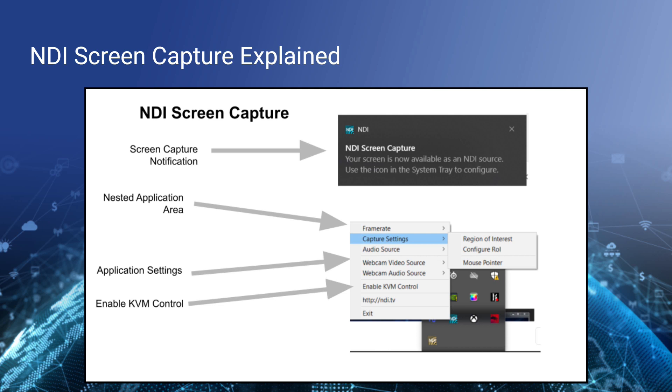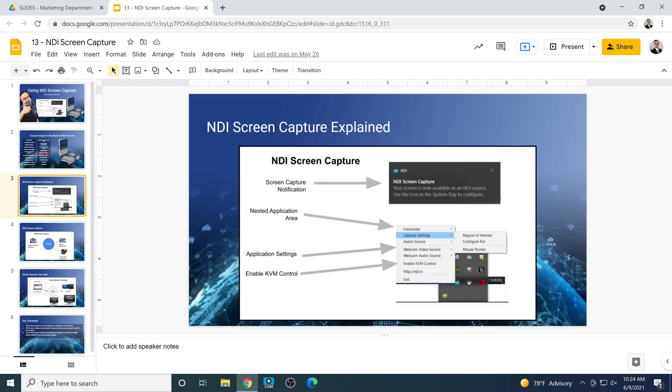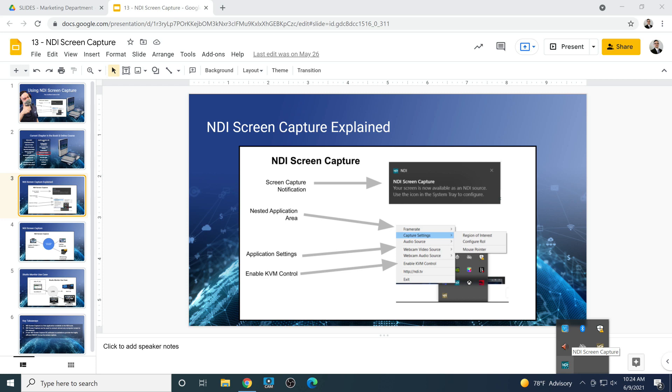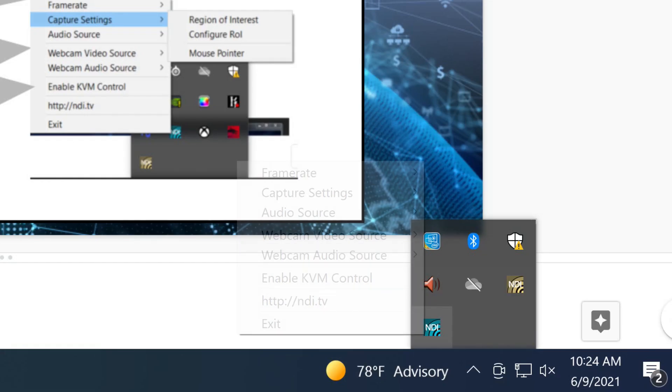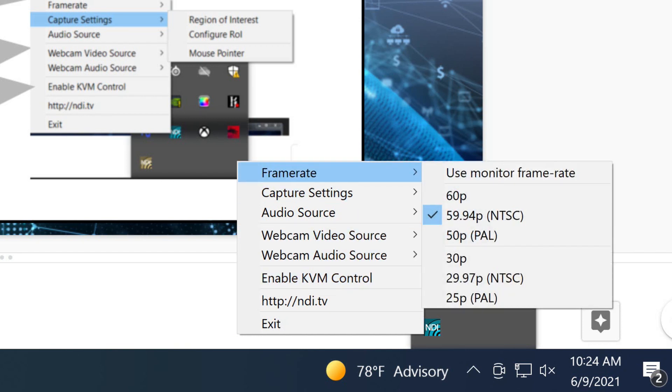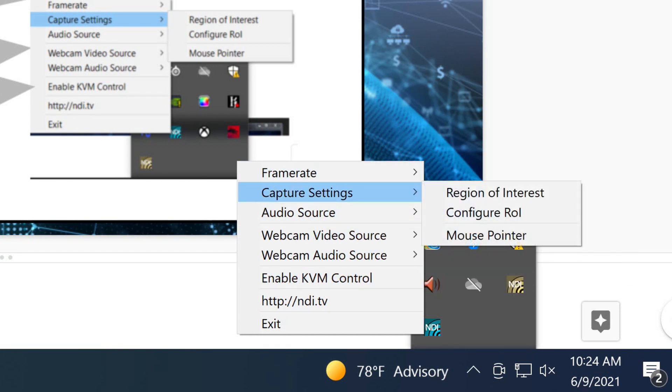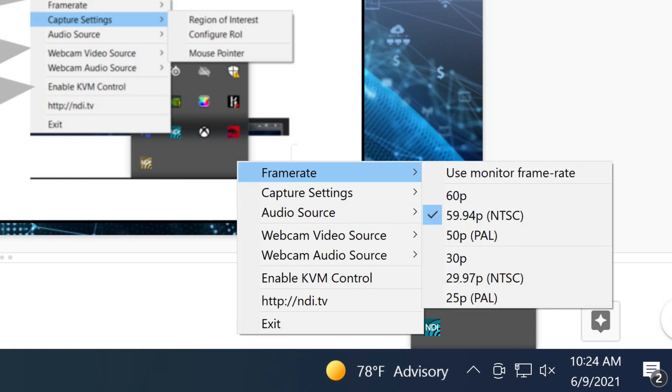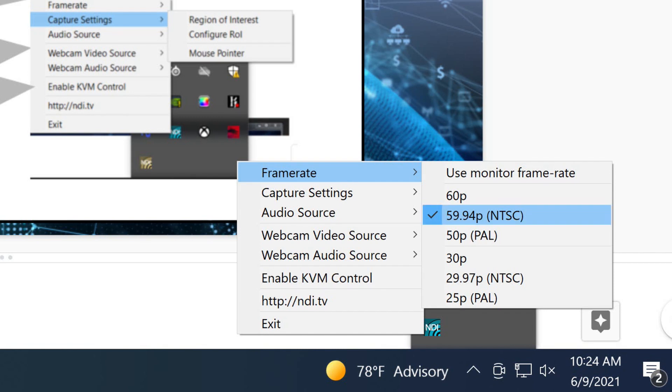It lives in the system tray of your computer so when you launch it you get a little screen capture notification to let you know that your screen is now available as an NDI source. In the system tray you're going to see a little NDI screen capture button and if you right click it, it's going to open up all of the different areas that you can set up. Right now you can see I'm actually using NDI screen capture and it's at 60 frames a second, roughly 59.94 progressive.